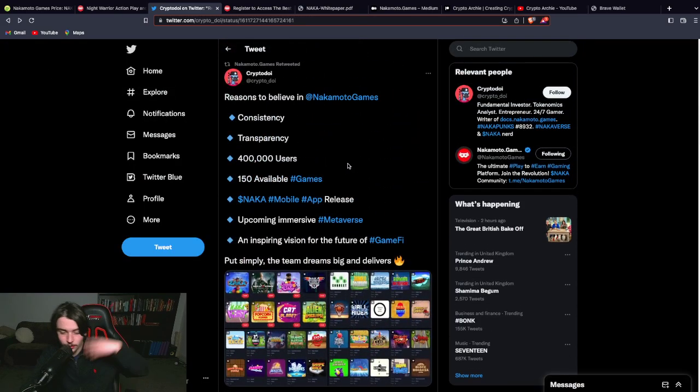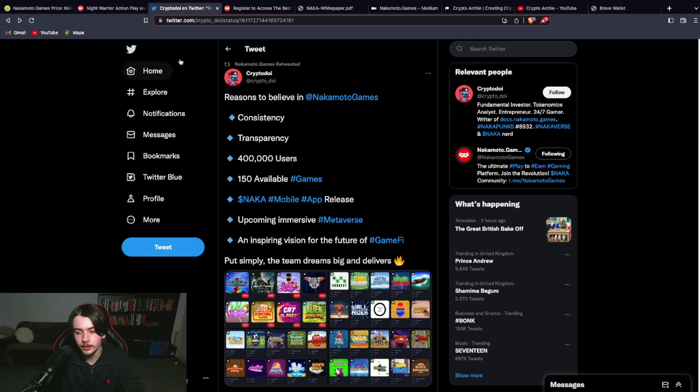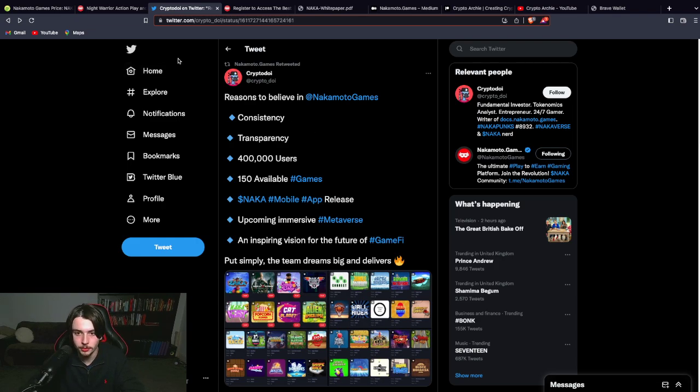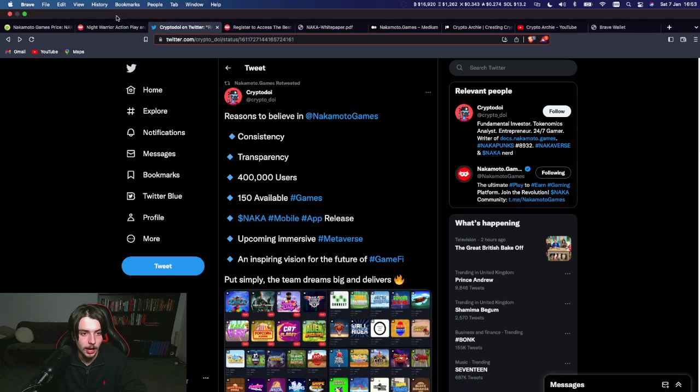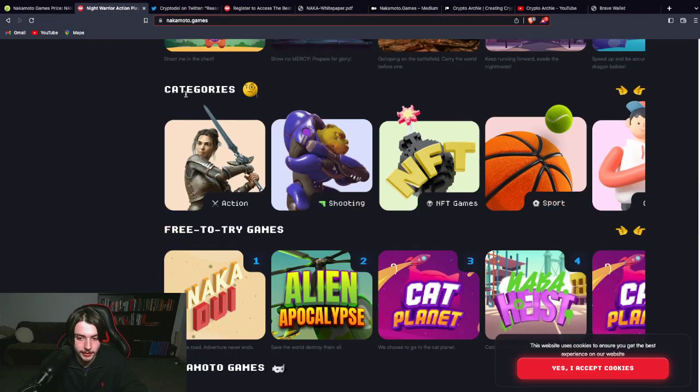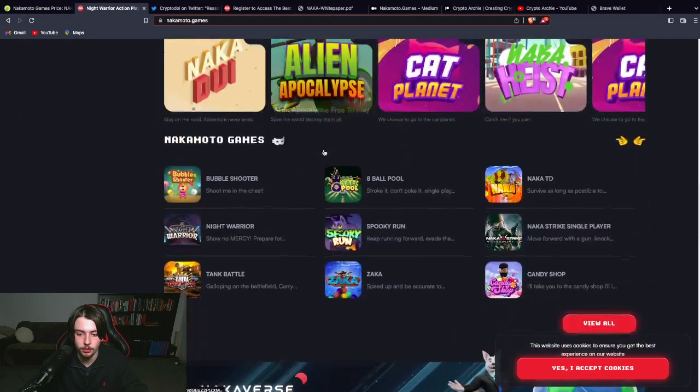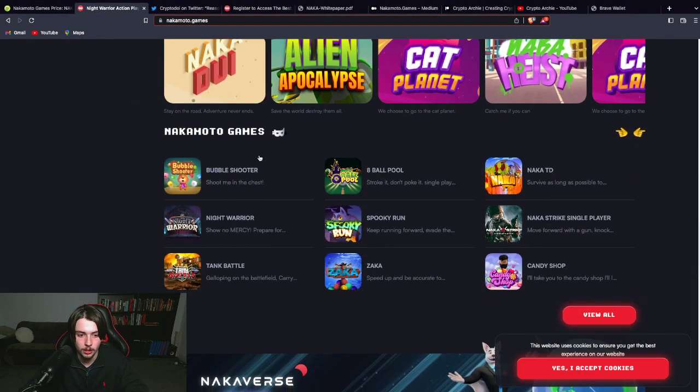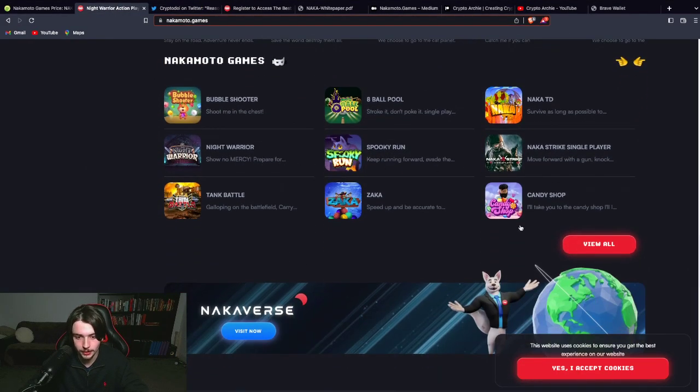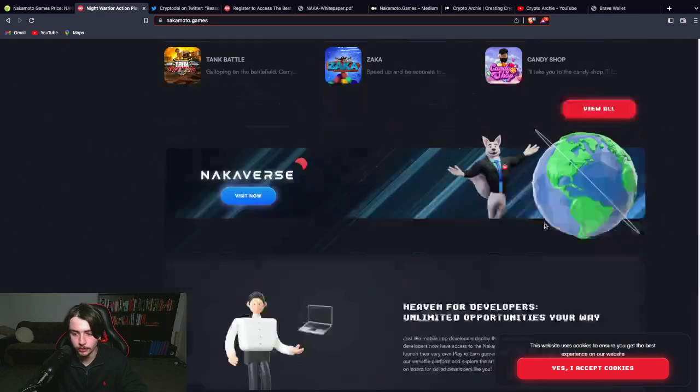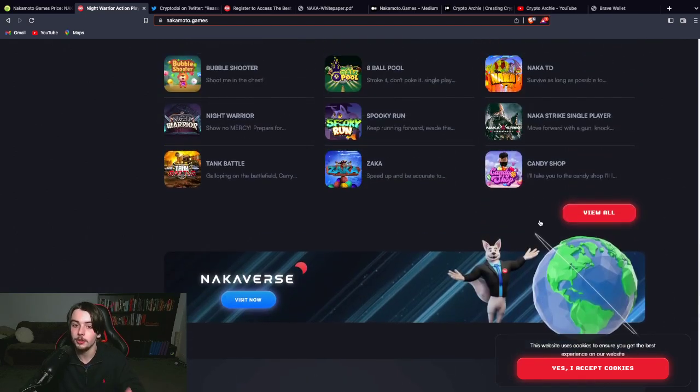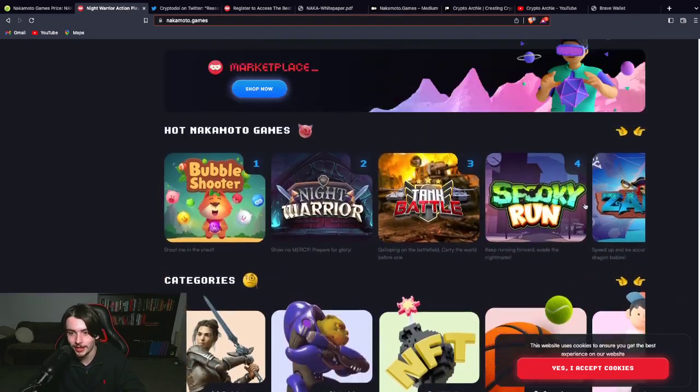So there's a lot of stuff involved in this project. Now I need to say I'm not sponsored by Nakamoto Games. I'm truly saying this from my personal opinion. And I see a lot of potential in this project as a whole. I've talked to you about the different games they have in store.